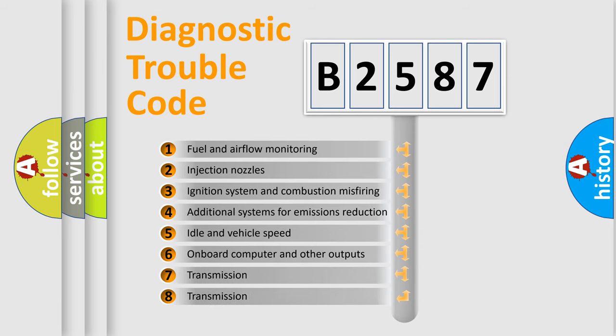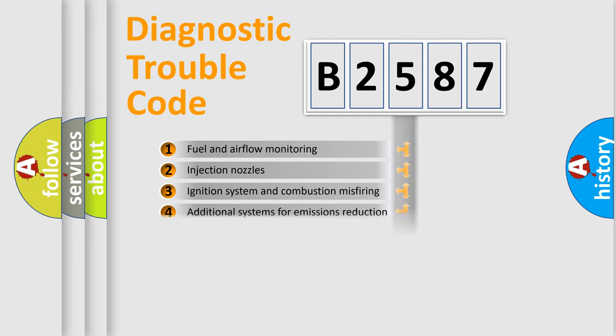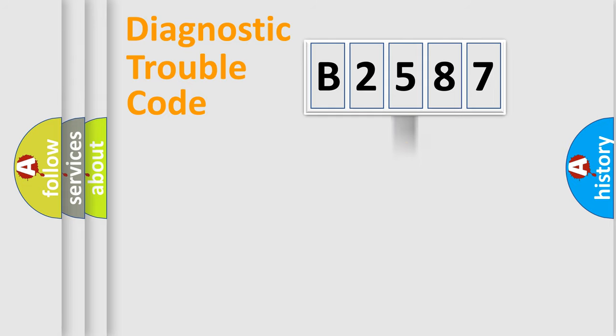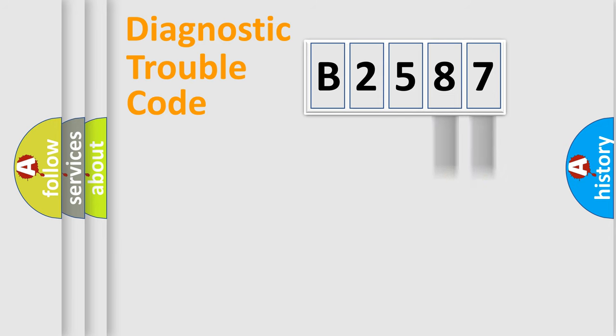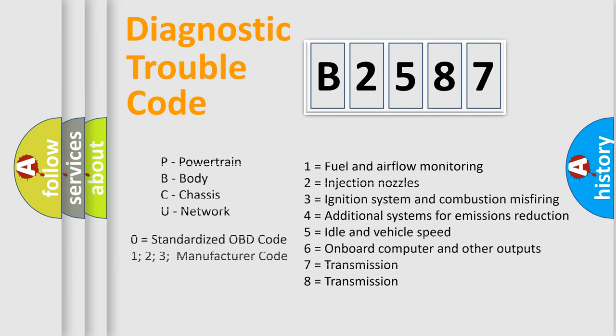The third character specifies a subset of errors. The distribution shown is valid only for the standardized DTC code. Only the last two characters define the specific fault of the group. Let's not forget that such a division is valid only if the other character code is expressed by the number zero.